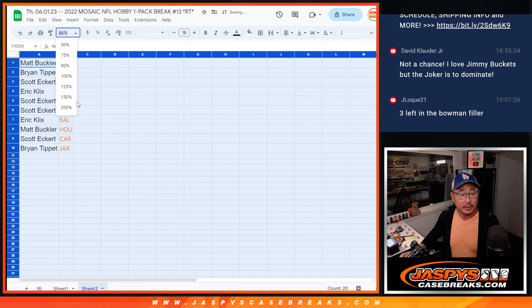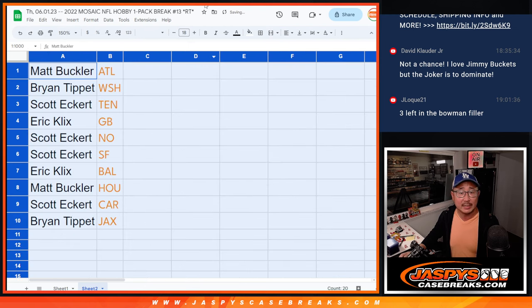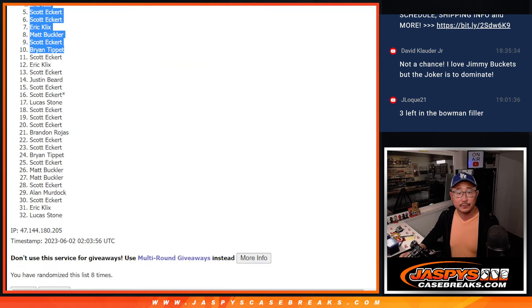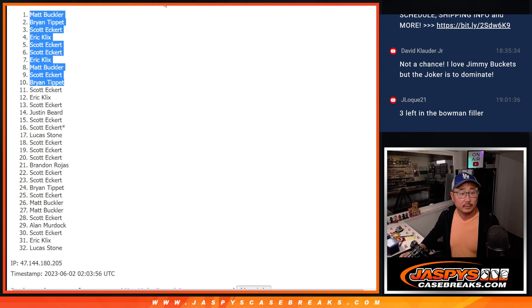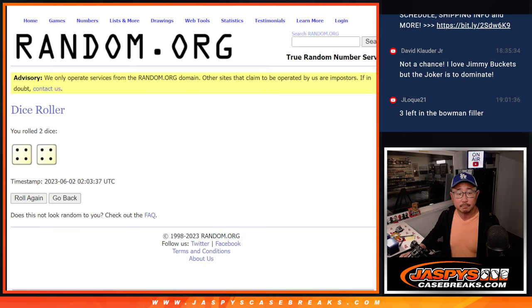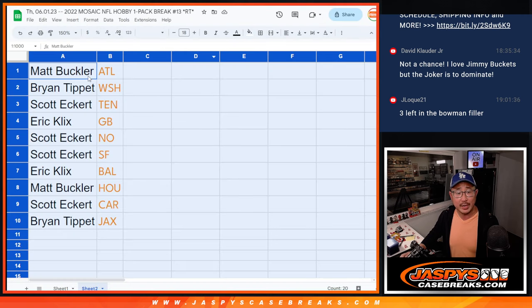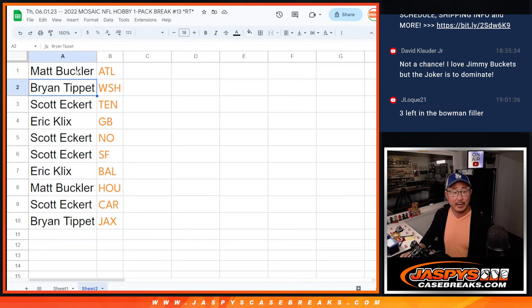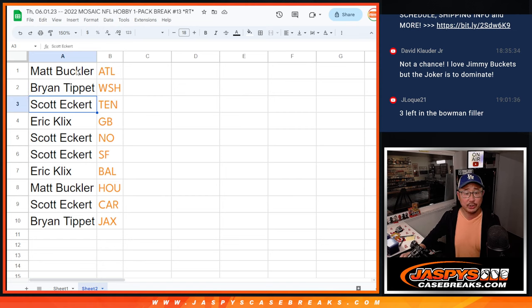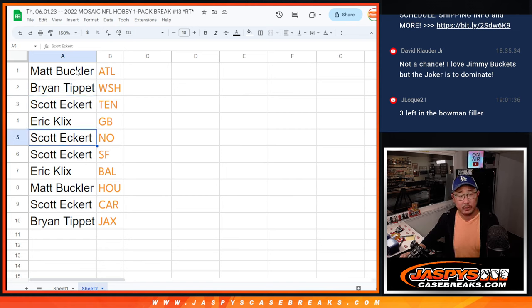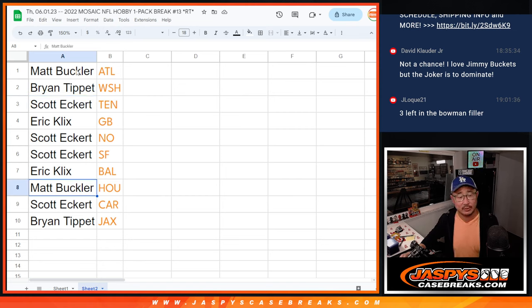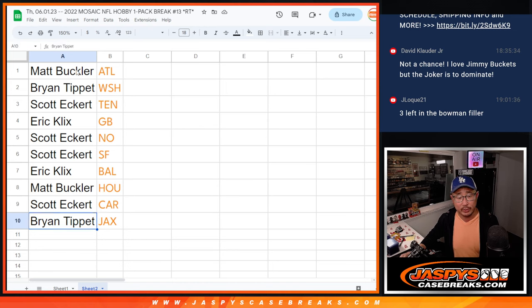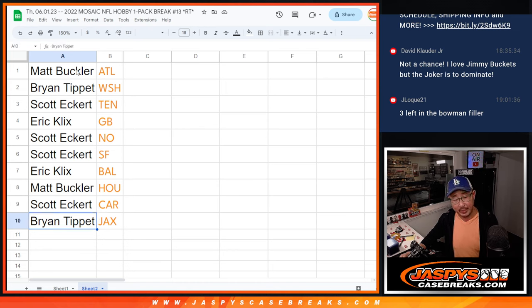All right, so here's how it shakes out. Now, after eight, Matt with Atlanta, Bryan with Washington, Scott with Tennessee, Eric with Green Bay, Scott with New Orleans and San Francisco, Eric with Baltimore, Matt with Houston, Scott with Carolina, and Bryan with Jacksonville.